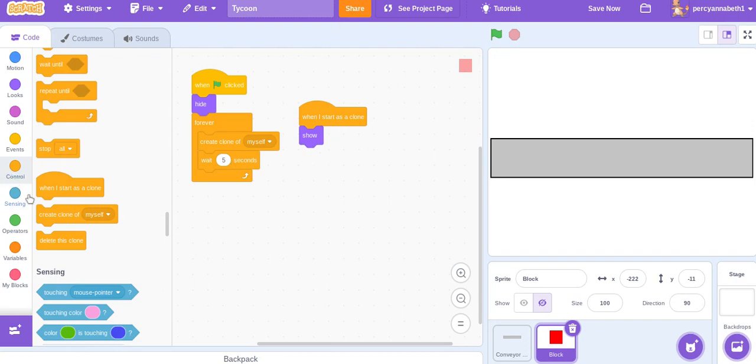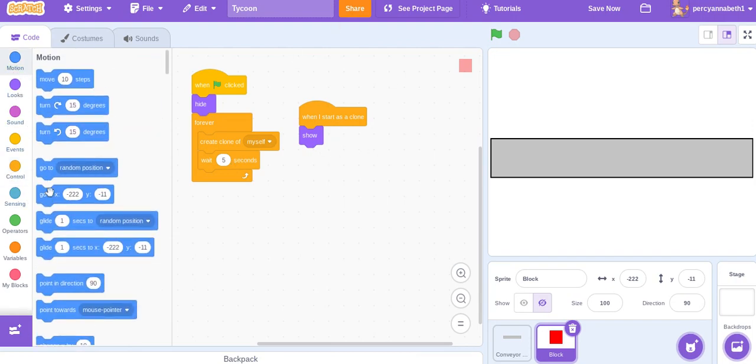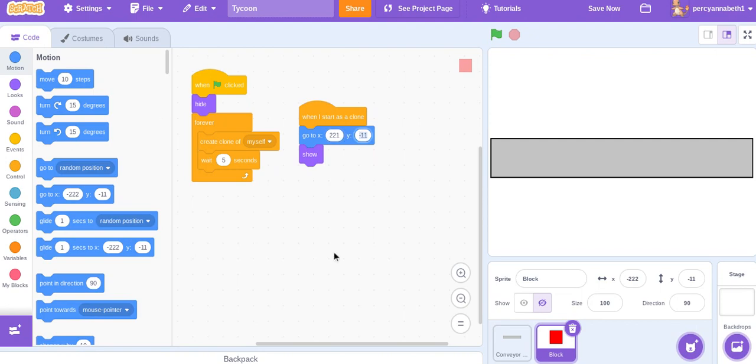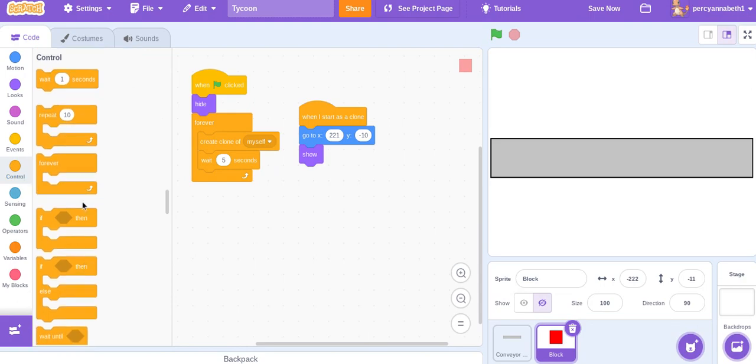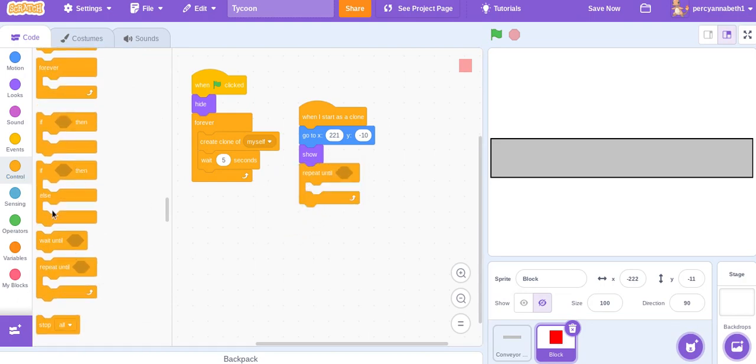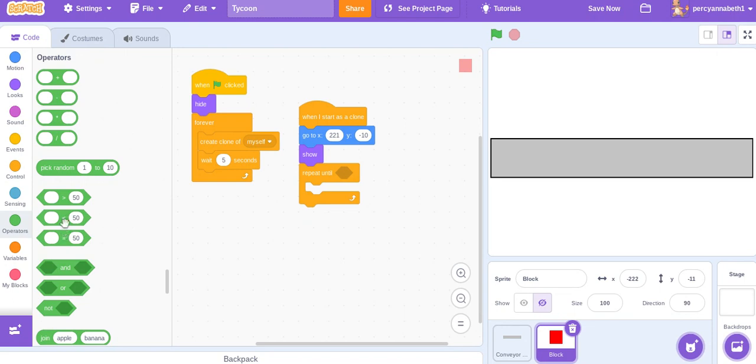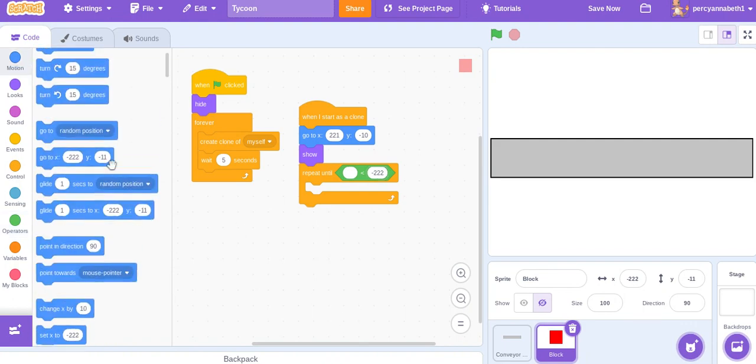When I start as a clone, go to 221, because that's the right end of the conveyor belt, and minus 10, because that's the center. Repeat until x position is less than minus 222, because that's the left end of the conveyor belt.